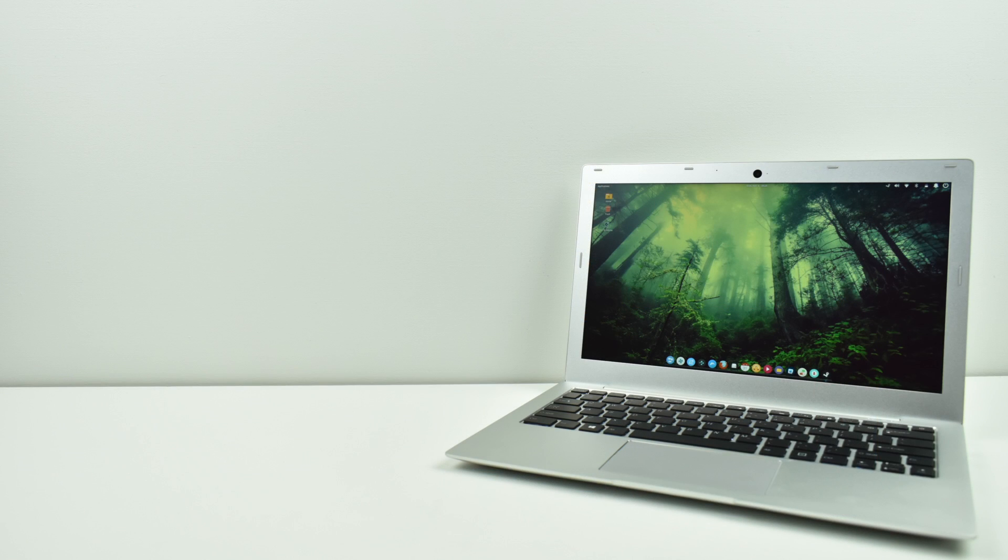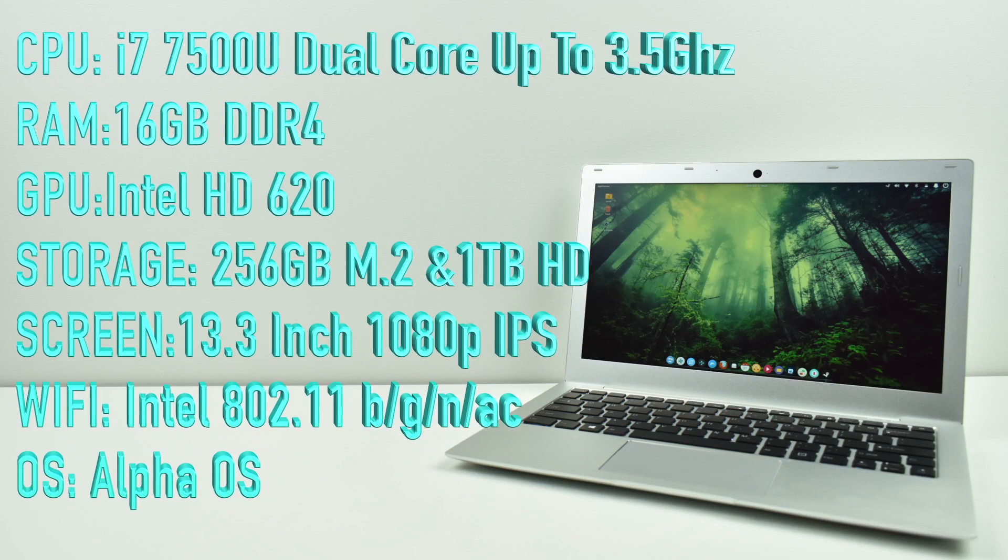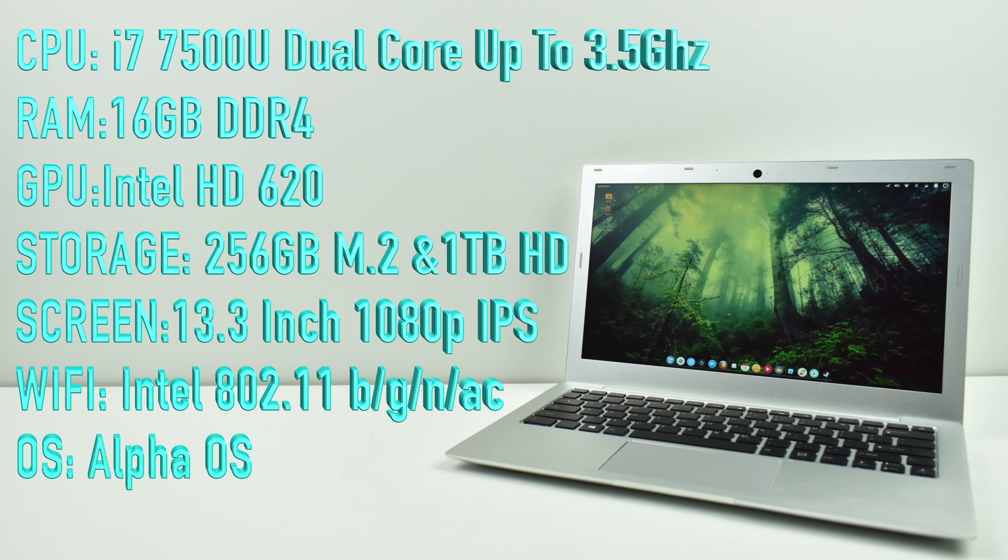Now I want to go over the specs of the laptop I have in front of me. There are a few configurations that you can configure on their website. But for me, the CPU is the i7 7500U. It's a dual-core CPU with four threads up to 3.5GHz.